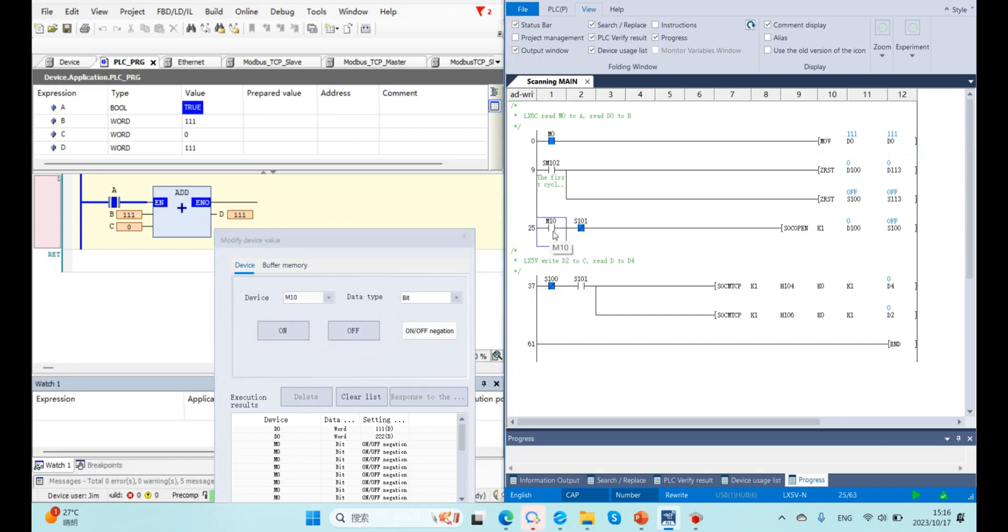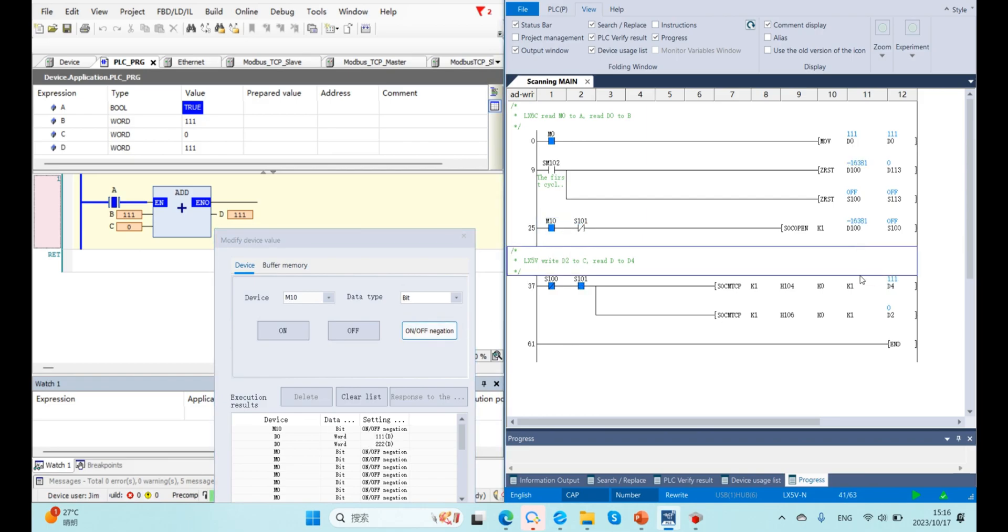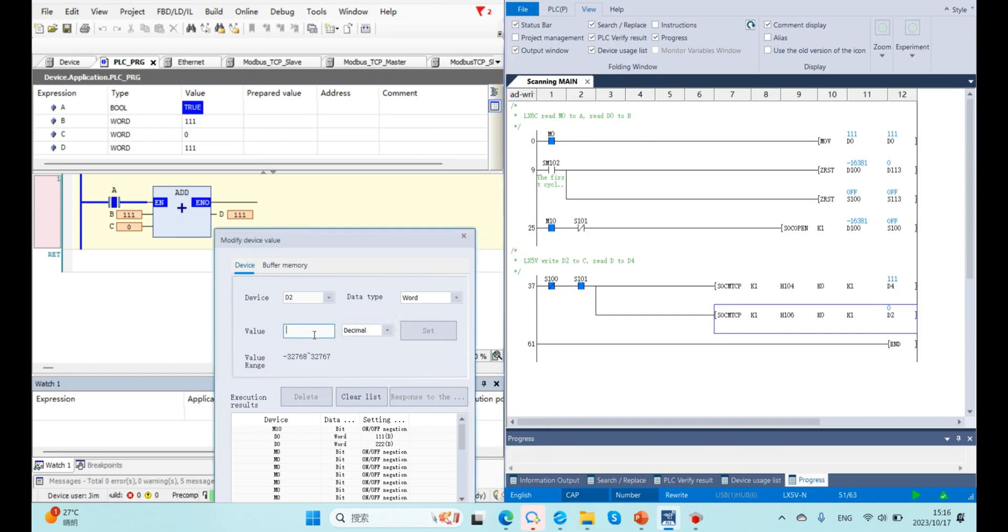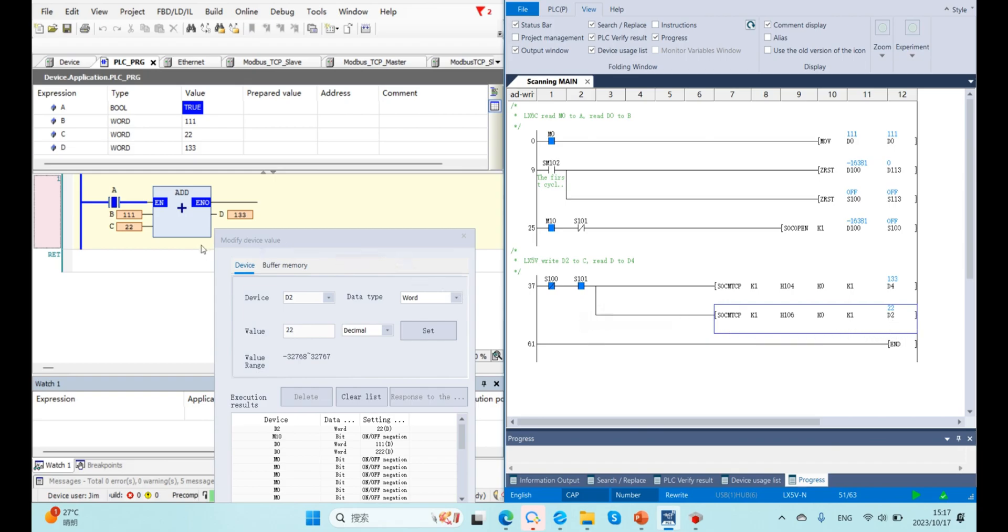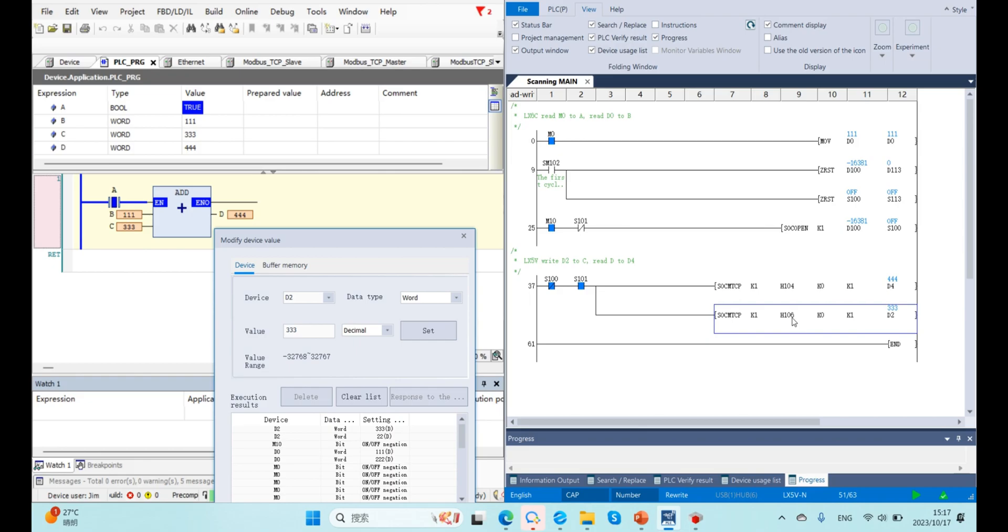And now connect second socket. Now we can see we can write D2 to our C with this function code 6. 6 means write holding register. And K0 means holding register 0. And K1 means writing length is 1.